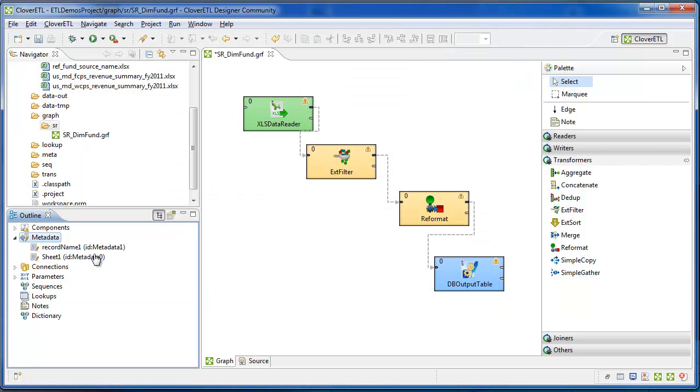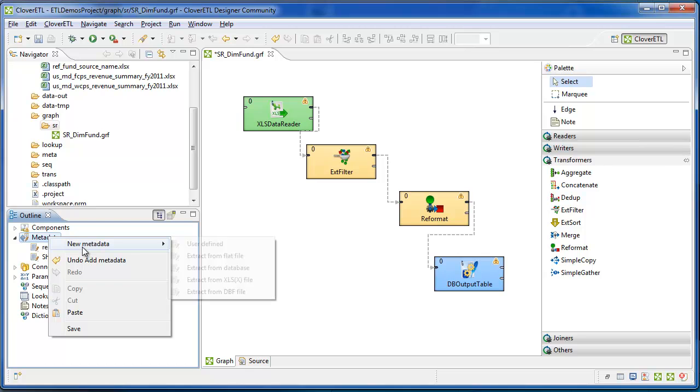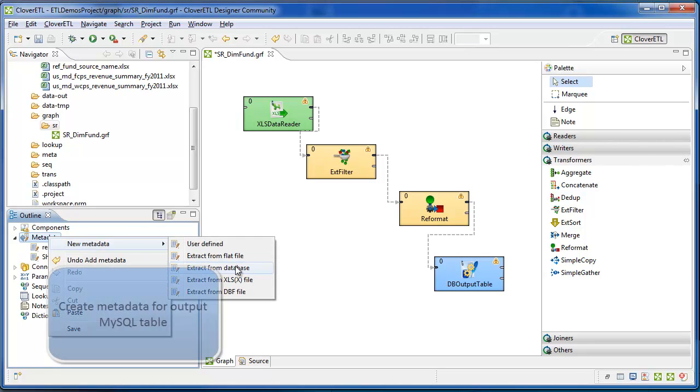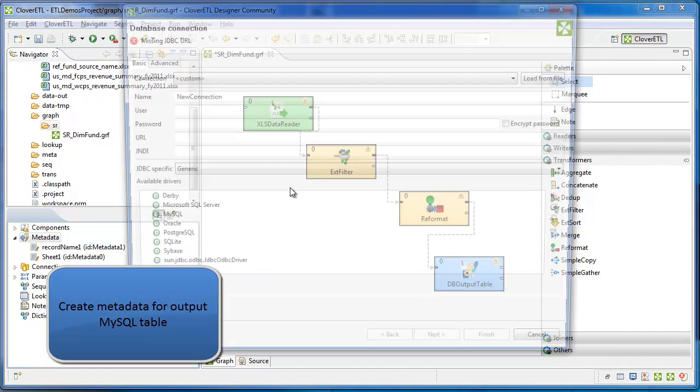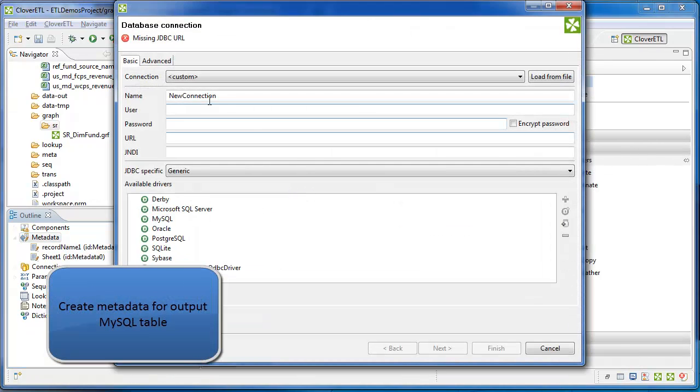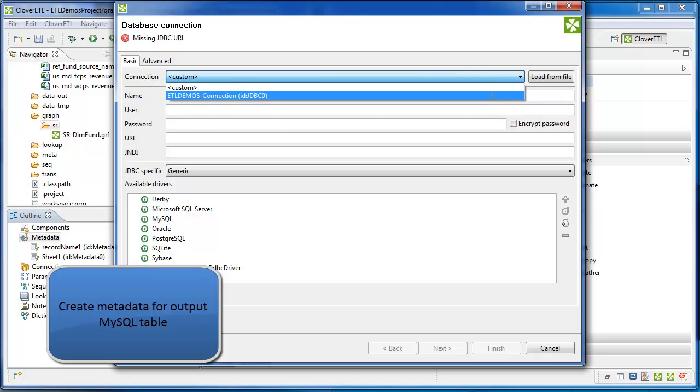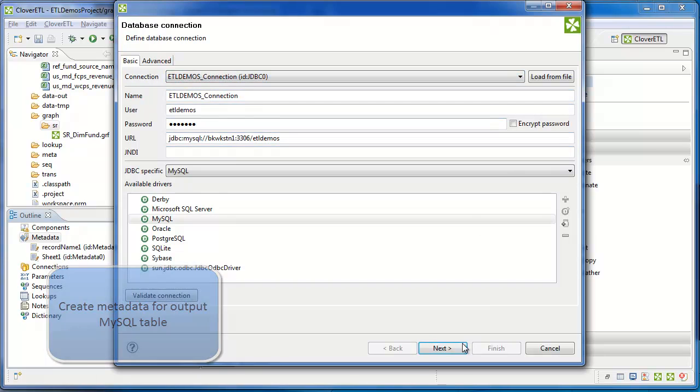And the last bit of metadata that I'll create will be the target table, which I'll pull from the database. Select the connection created in a previous step.